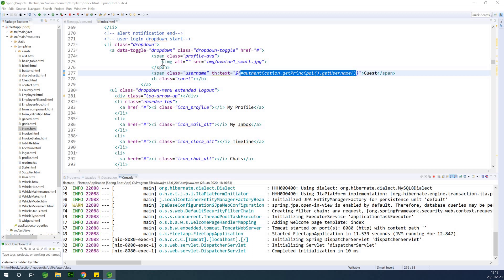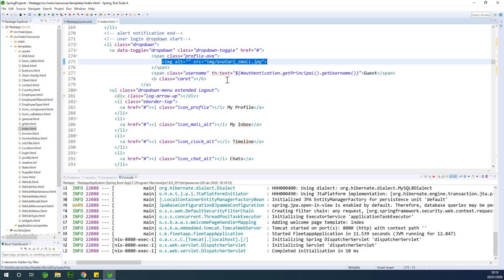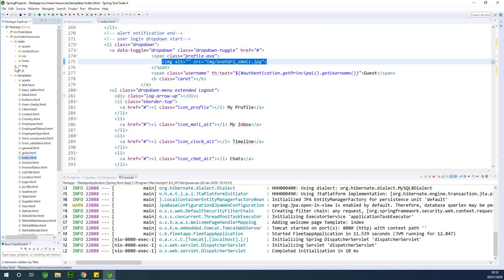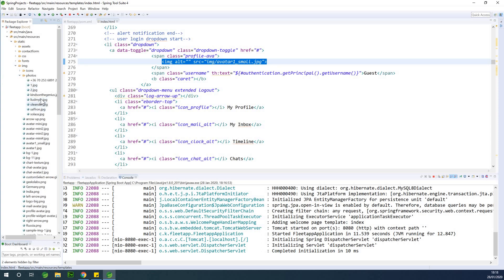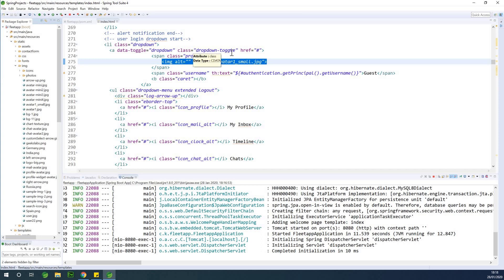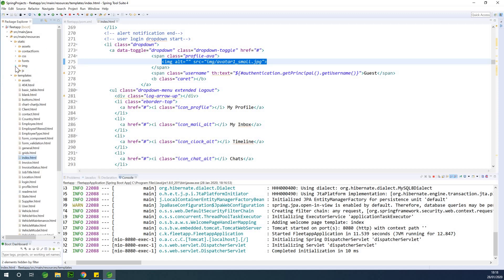Now the second part — displaying the image — is also very easy. The reason is that the name of the image file is the same as the username. If we go to the static folder, then img, then photos, you can see the filenames match the usernames. Usernames are unique, so there's no conflict. You could also use the user IDs to name the photos. In this case we use the username as the image filename and append `.jpeg` at the end.